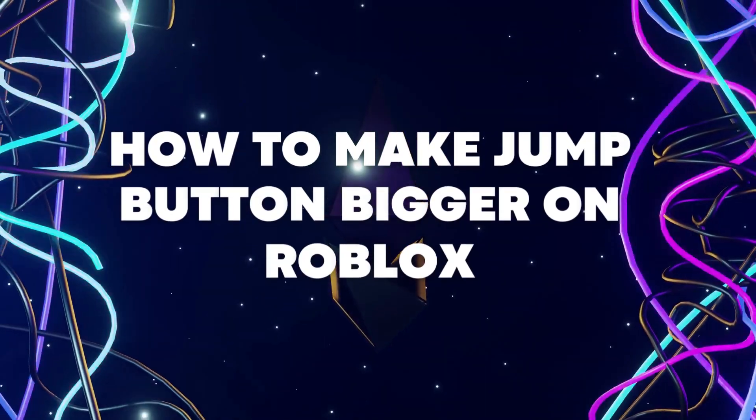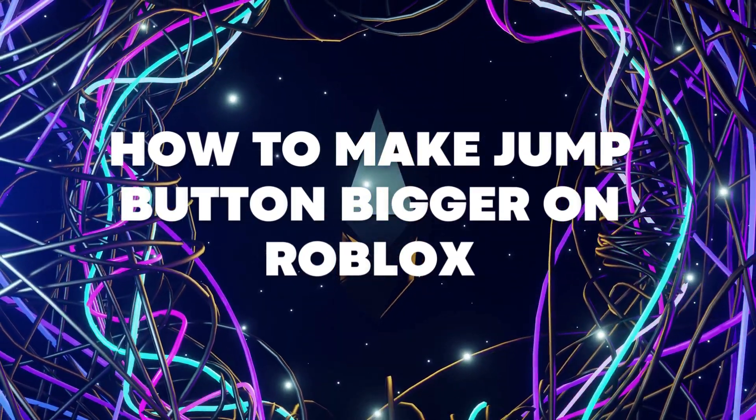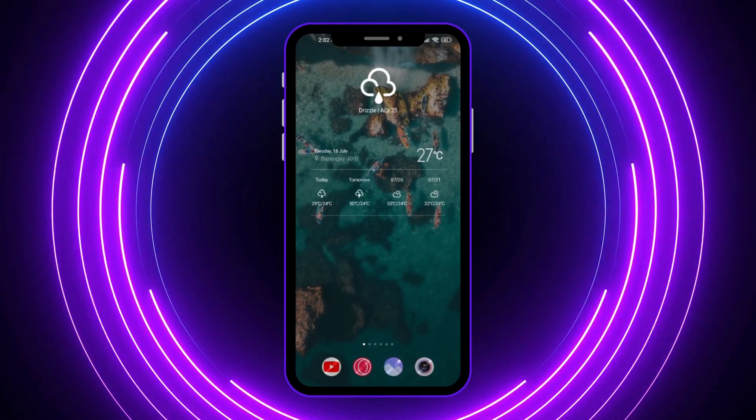Hello everyone, today I'm going to show you how to make the jump button bigger in Roblox. Let's begin.